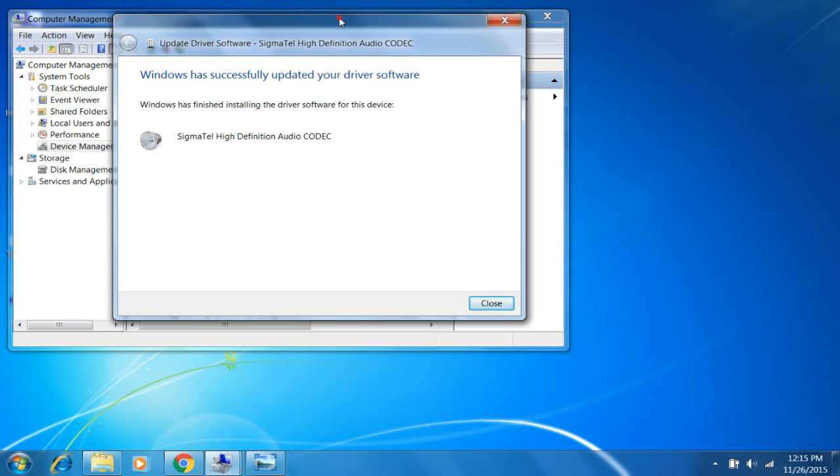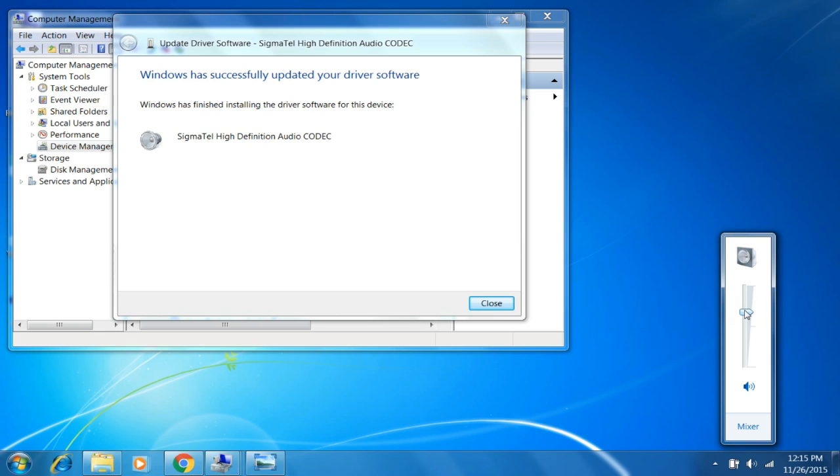And now the sound is working. You can check it here, and that sign is gone.